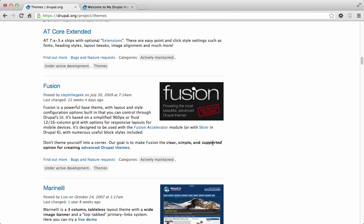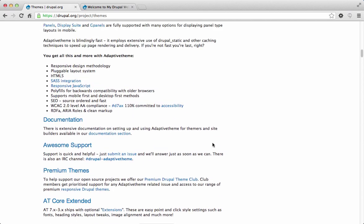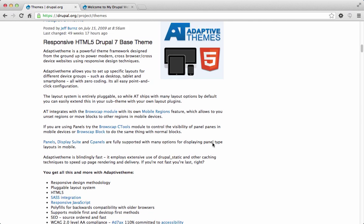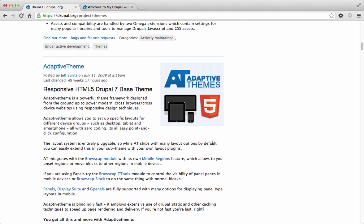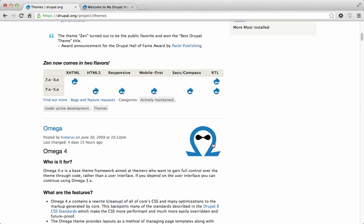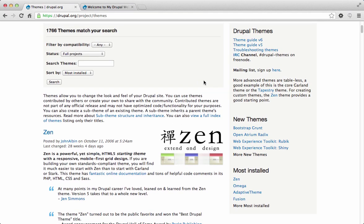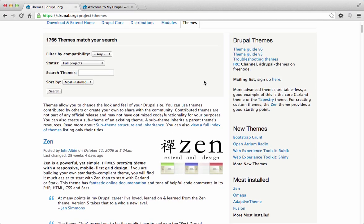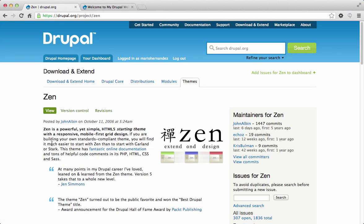In today's session we're going to talk about how to apply a theme and actually customize it, applying our own design to our website. I'm going to work with one of the most popular base themes in the Drupal community — the Zen theme — which is the very first one that shows up on the themes page. There are many variations of the Zen theme, but today we're going to stick with just the basic classic version.